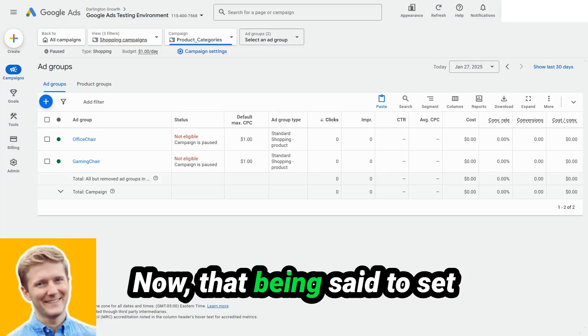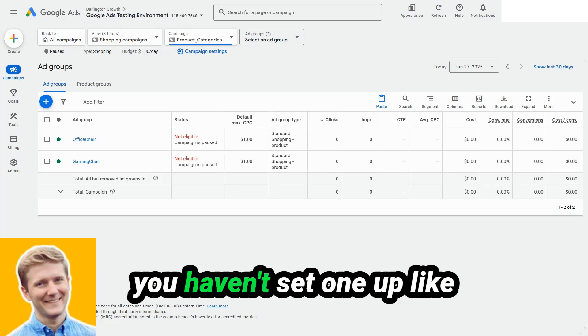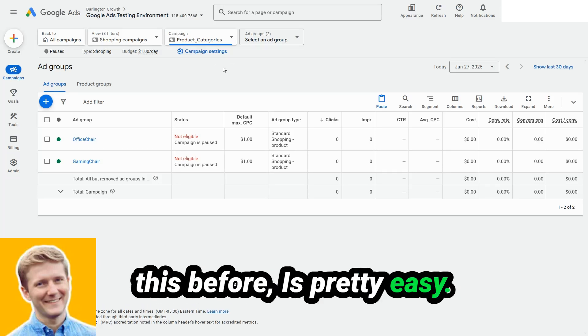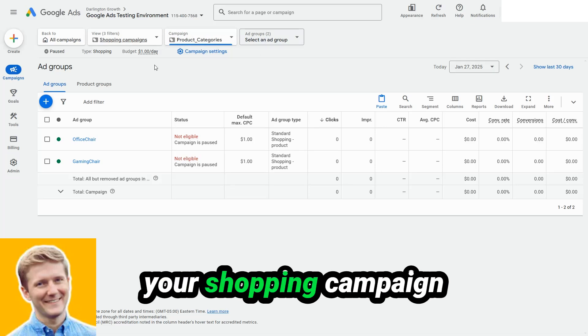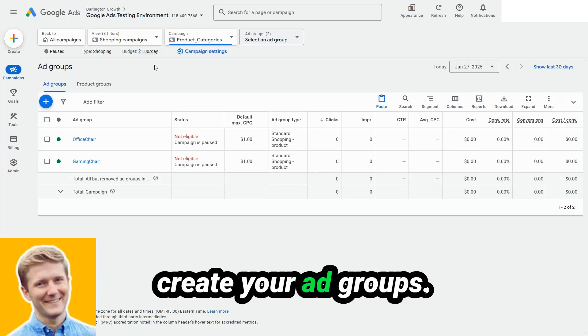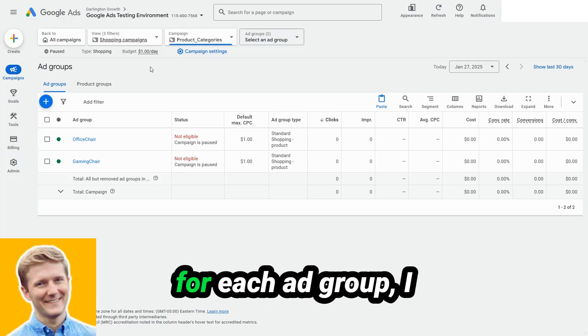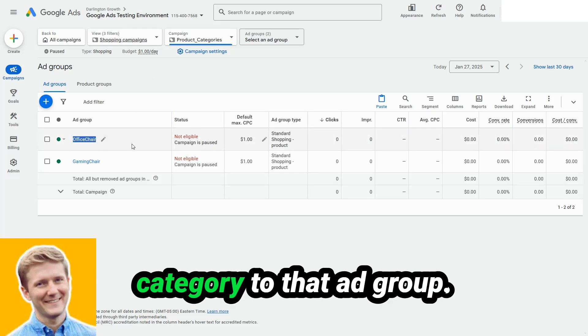Now that being said, to set a campaign like this up, if you haven't set one up like this before, is pretty easy. So you'll go and you'll create your shopping campaign as normal, and then you create your ad groups. What I like to do is that for each ad group, I assign one product category to that ad group.